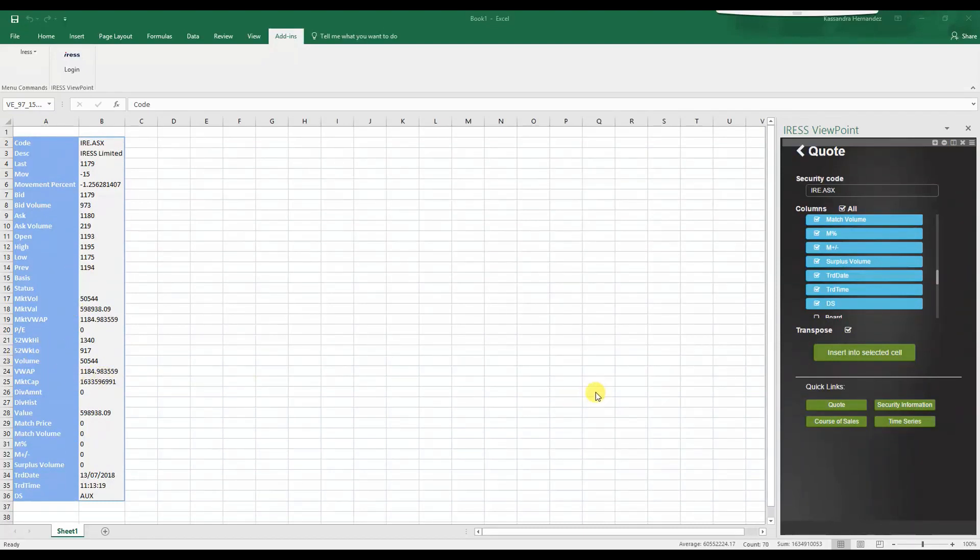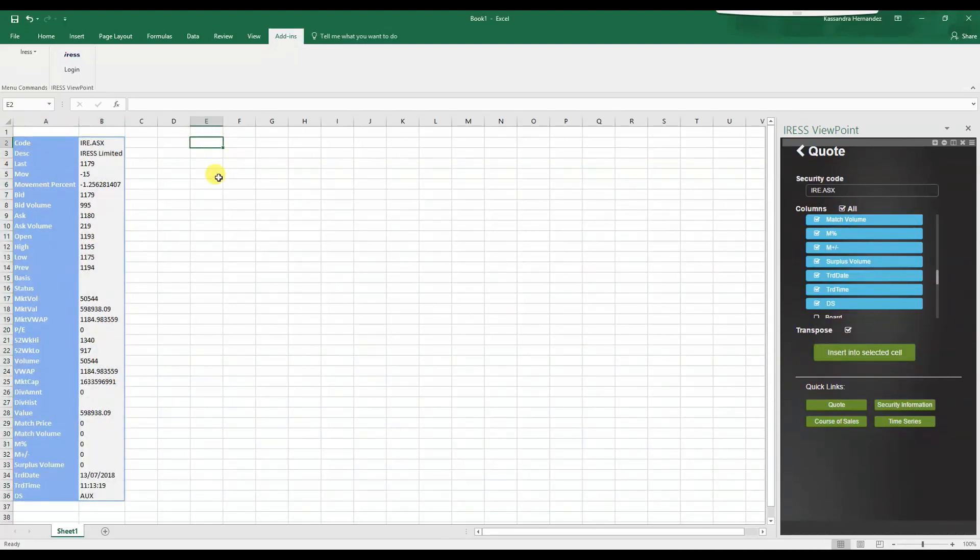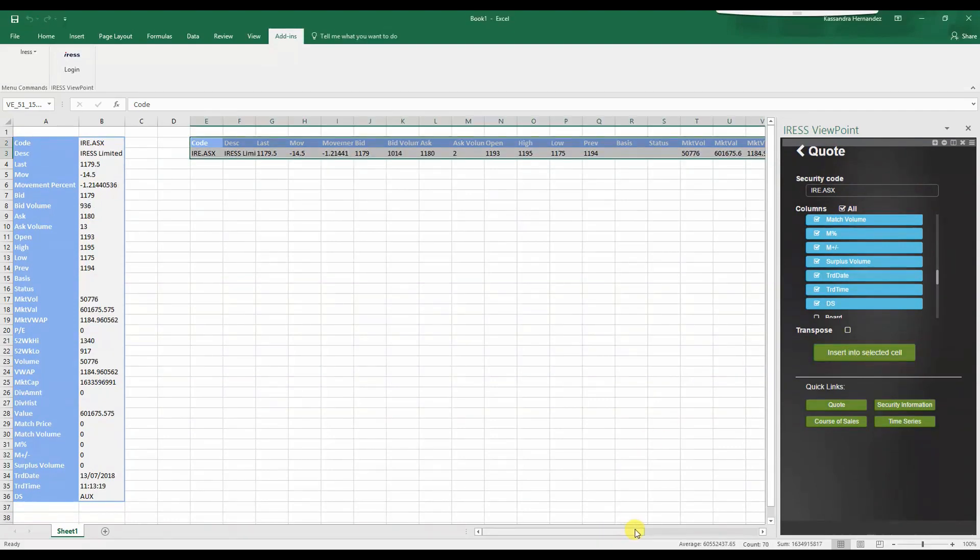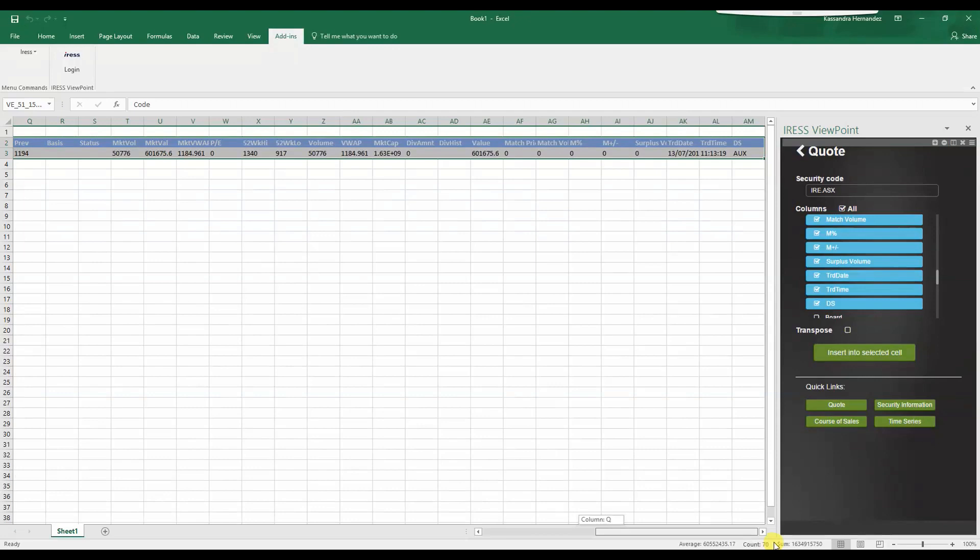Let's try this again. Selecting the field where we want the destination of fields to update. Unticking transpose, insert. And as you can see, it's transposed the relevant fields in a horizontal landscape.